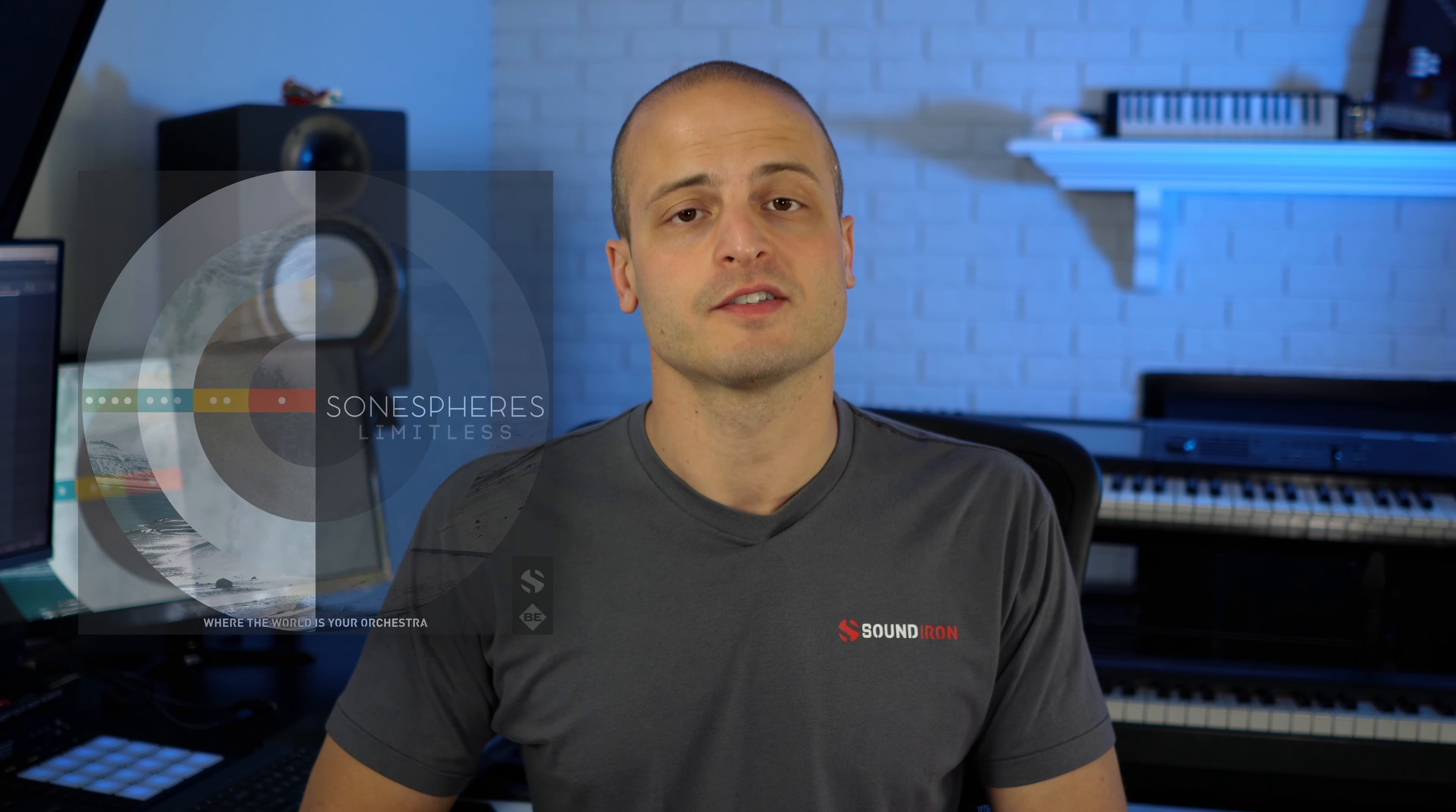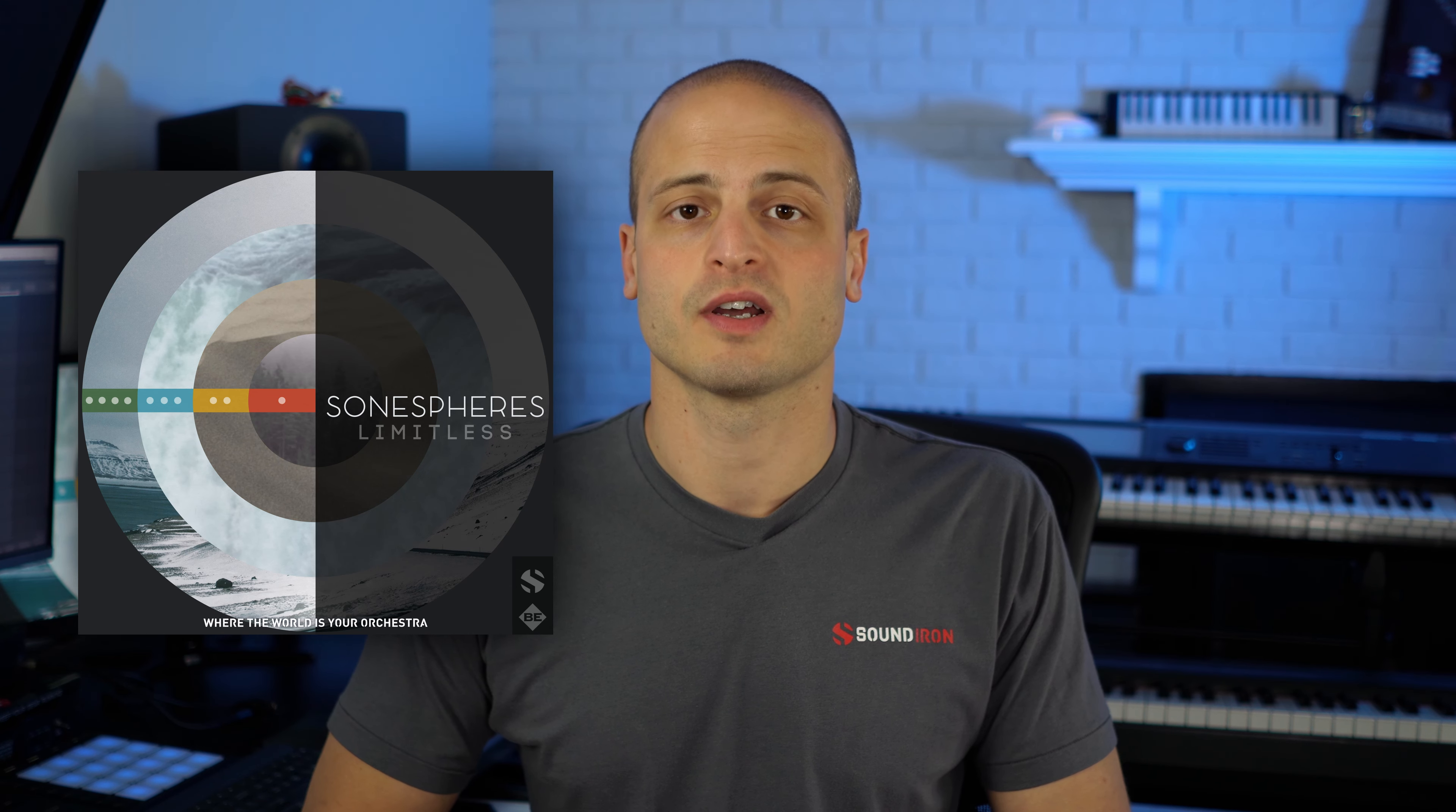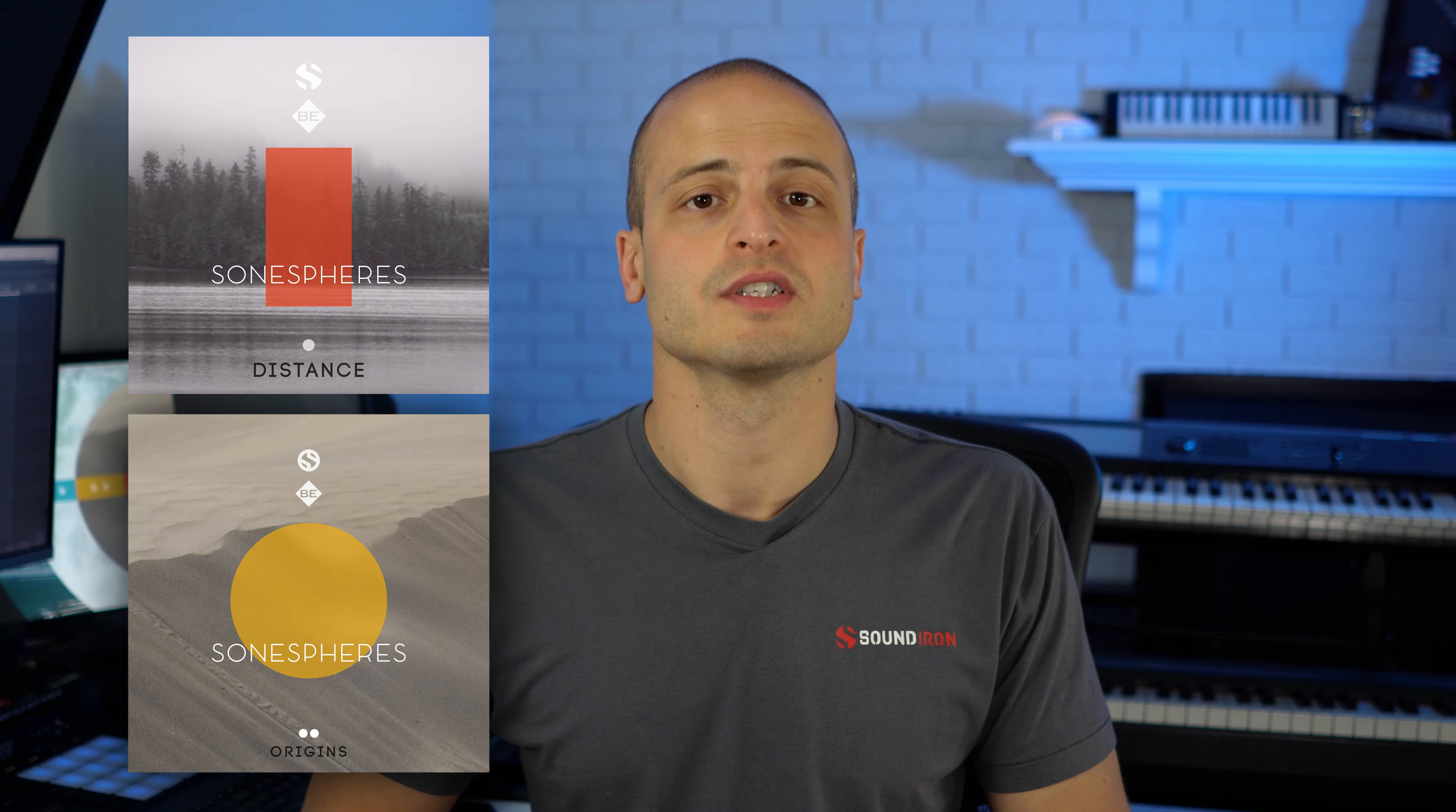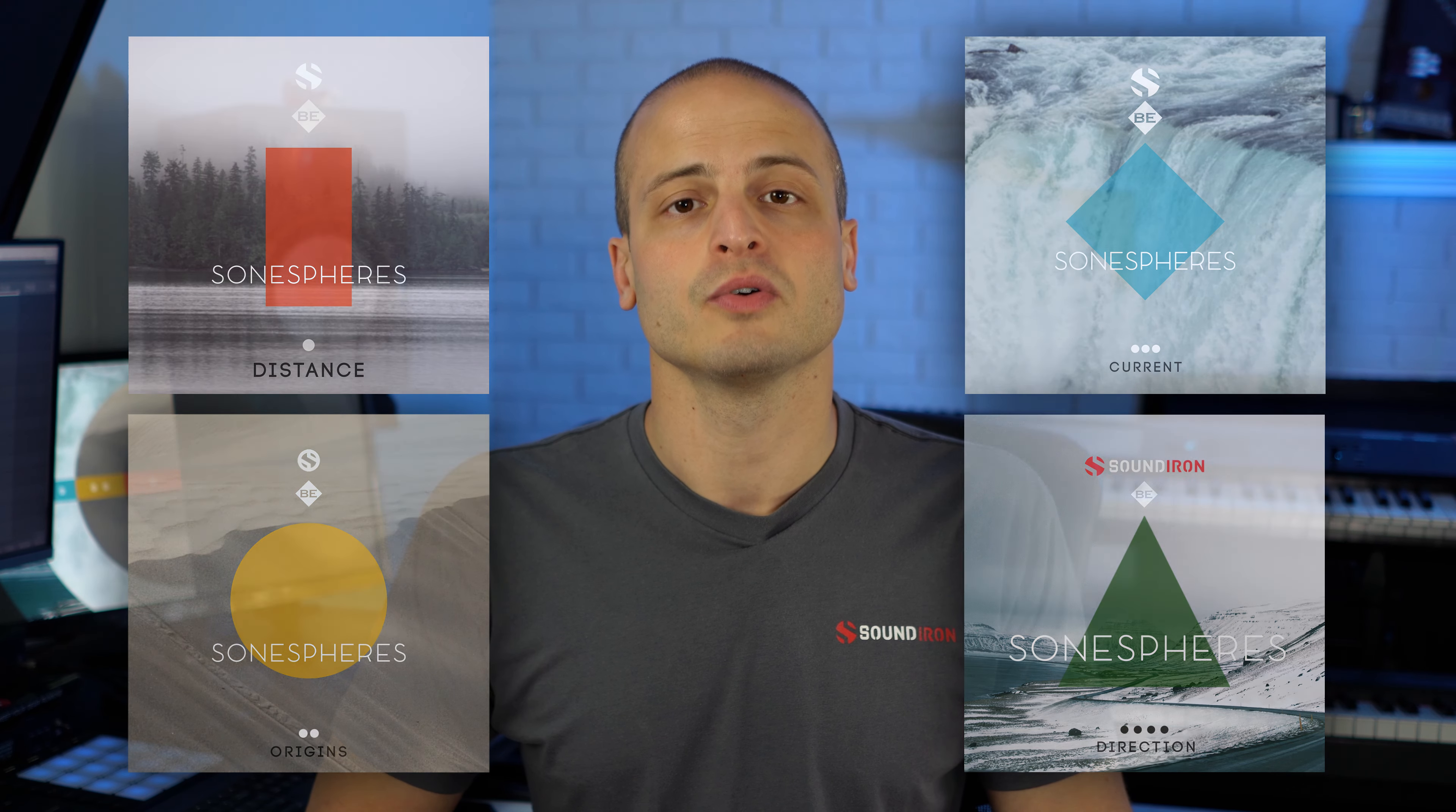Hey, this is Nathan from Sound Iron. Today I'm going to walk you through my composition for Sonospheres Limitless. This is a collection of all four Sonospheres libraries. We've got distance, origins, current, and direction wrapped in a new GUI with additional features and controls. Let's go ahead and hear what this sounds like.